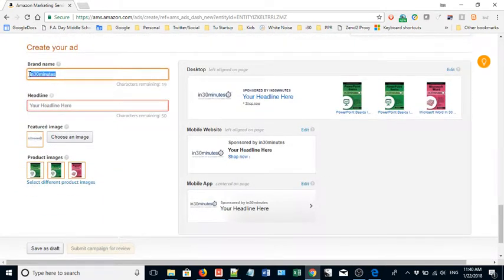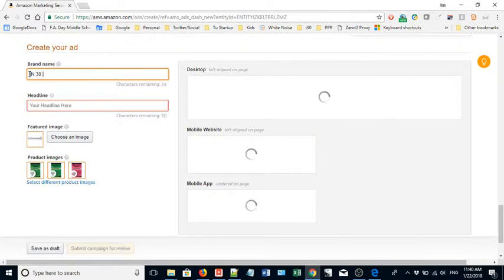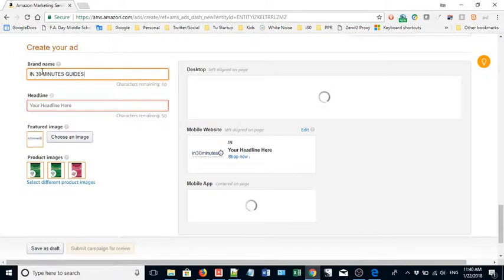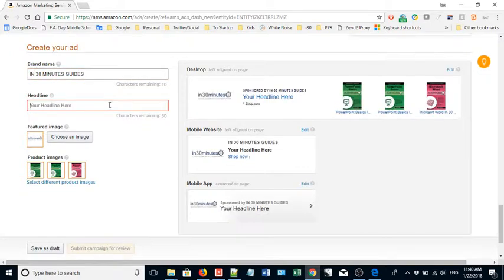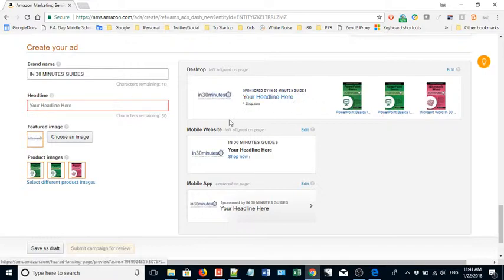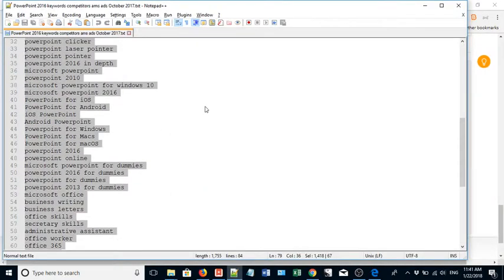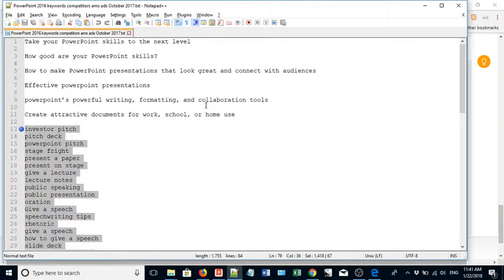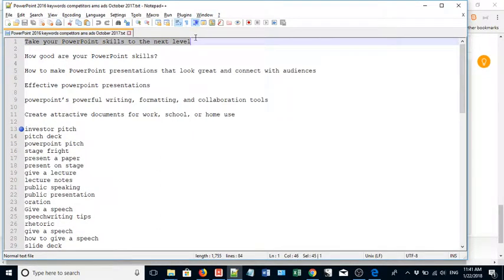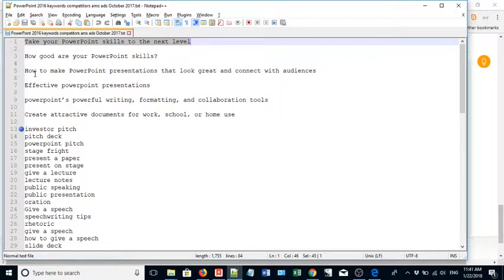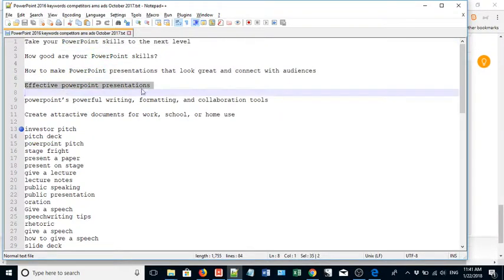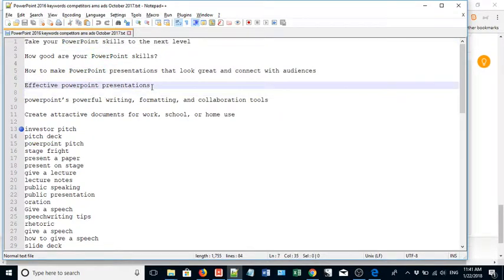Brand name - it uses the default that's associated with your account. So I actually like to make it caps and put a space in between. Headline - so this is a catchy headline to get people to click on the ad. I already have some headlines prepared. Actually let's take a look. Take your PowerPoint skills to the next level - that's an easy one. Create attractive documents for work, school, or home use. How to make effective PowerPoint presentations - actually let's do that.